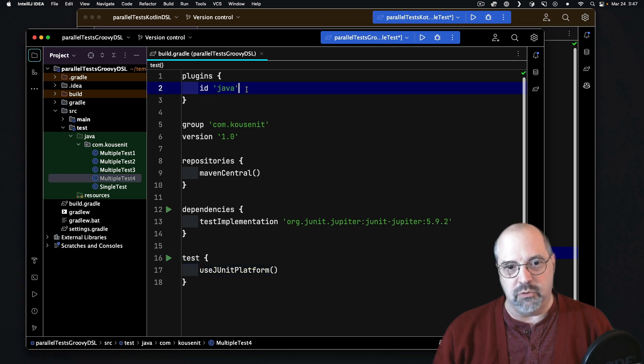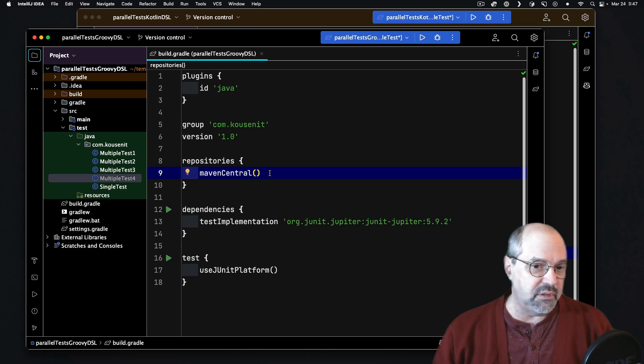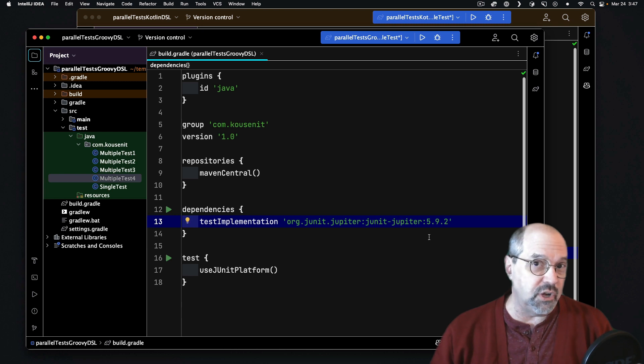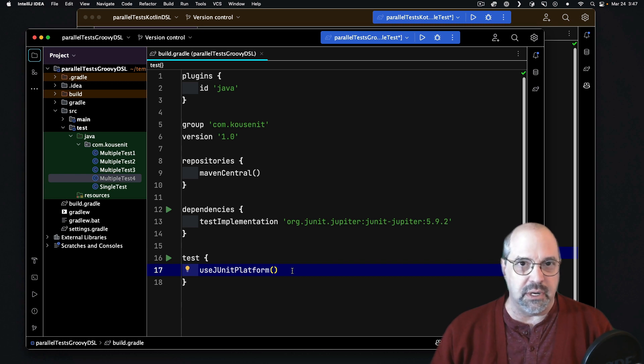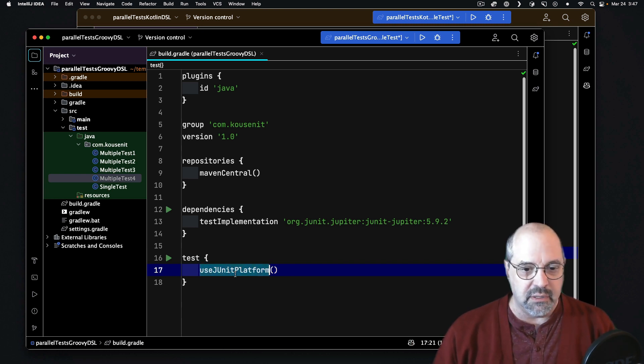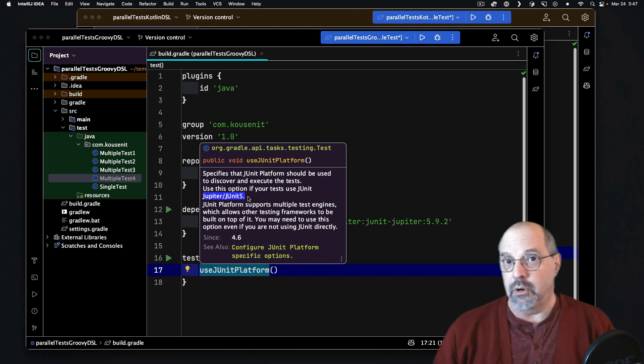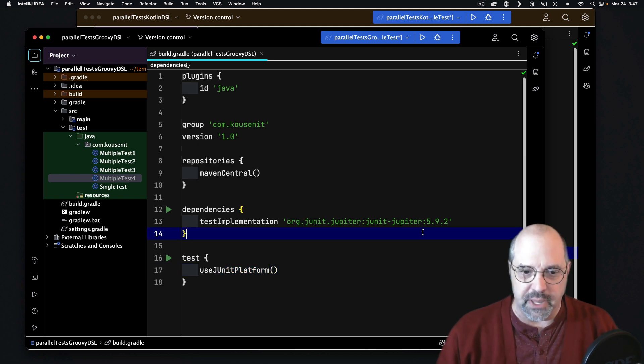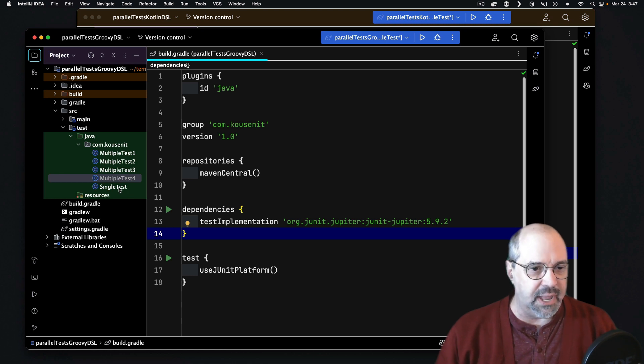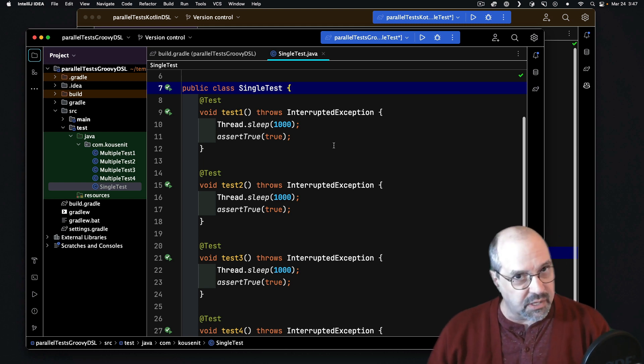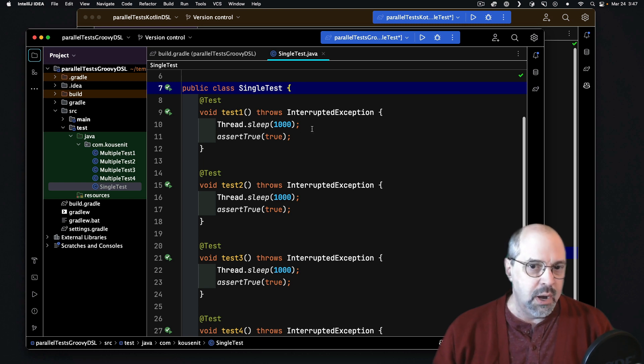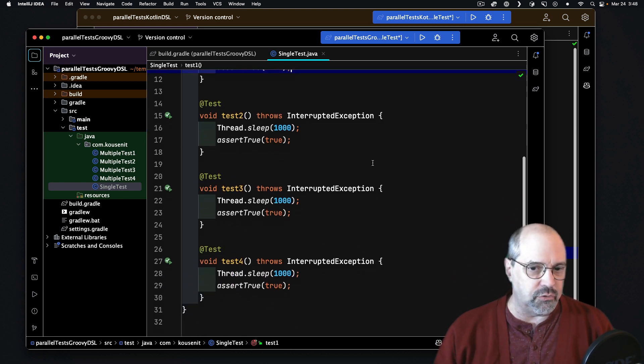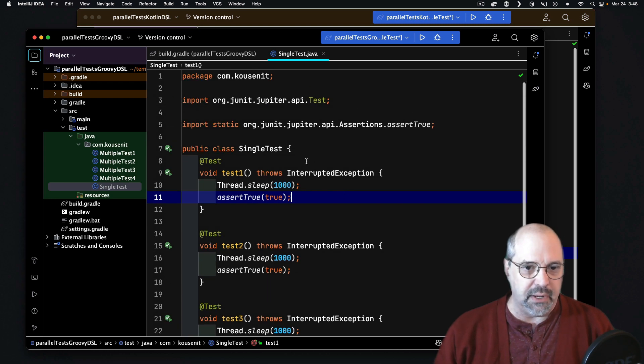Looking at the Groovy DSL, you can see that I'm using the Java plugin, downloading my dependencies from Maven Central. The one dependency I'm using is JUnit Jupiter, that's JUnit 5. This is code that will be added to your build when you create a project inside of IntelliJ. It will say, for the test task, let's use JUnit Platform, which is a short way of saying we're using Jupiter or JUnit 5. Now, if I was to run this, let me show you what tests I have. I have a class called SingleTest, which is really a single test class, but I have four individual tests in it, labeled 1 through 4, and each one just sleeps for a second and asserts true.